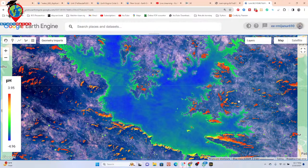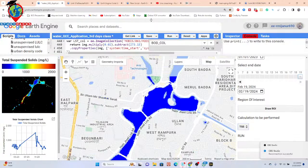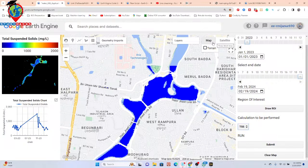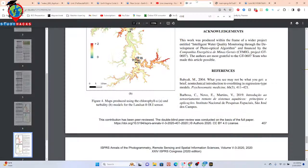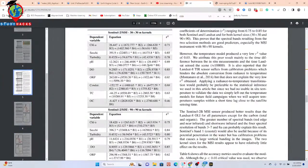Hello everyone, welcome to the Study Hacks Institute of GIS and Remote Sensing. Today I will try to discuss a very important topic — mainly how we can easily monitor the pH of water using remote sensing technique in Google Earth Engine platform. We are also providing an online training platform where you can easily make web applications and monitor water quality for any region. I will follow a reference paper to develop this type of model.